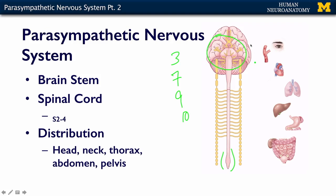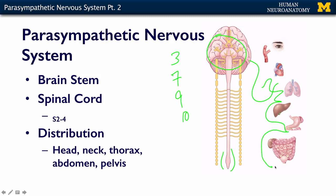The cranial nerves are obviously going to be distributed within the head and neck, except of course for the vagus. The vagus comes down and innervates the heart, the lungs, the liver, the stomach, and almost all of the intestines down to the splenic flexure. That splenic flexure is important because this is where the sacrals come in.